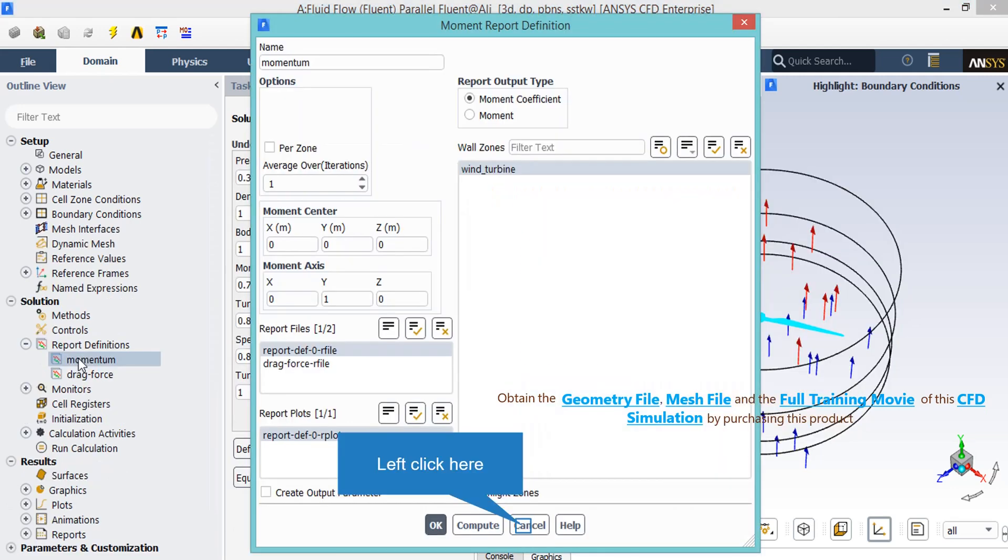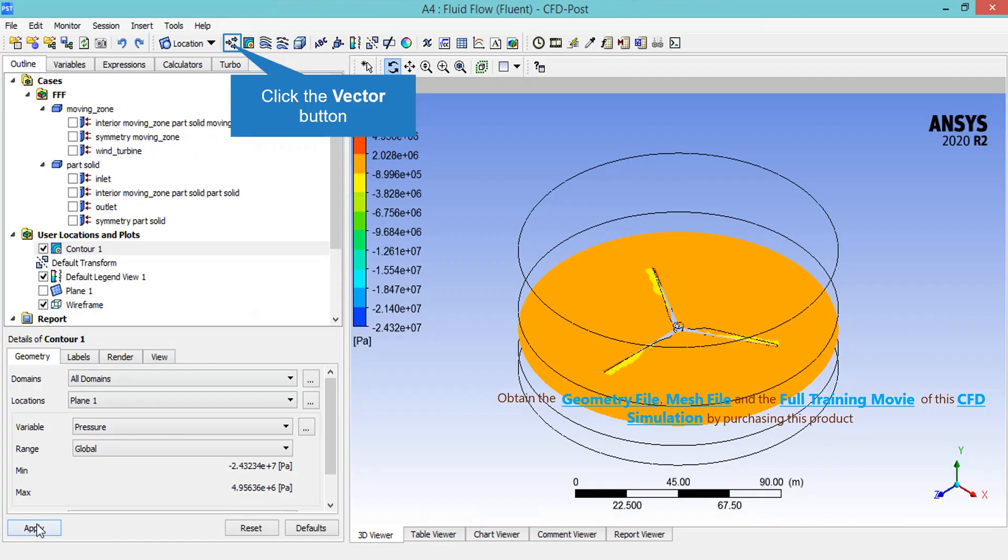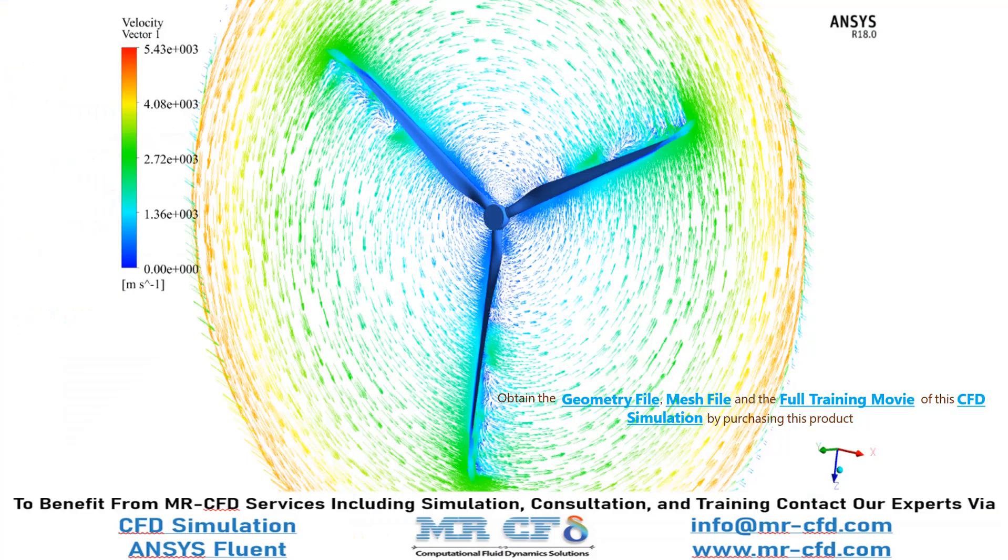In this window, you will see a Moment Coefficient Report output type is defined over the wind turbine walls. Now, in order to extract the velocity vectors, you have to click on Vectors button and then accept the appeared window. And finally, in this slide, you can clearly see the velocity vectors of the airflow and how they rotate around the blade.